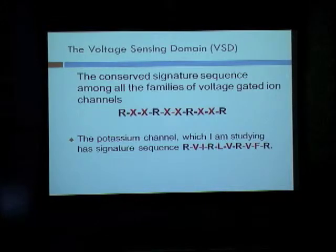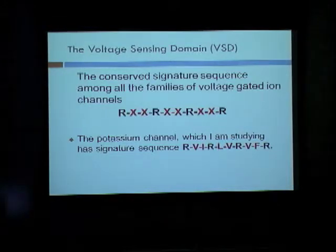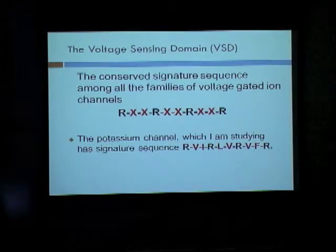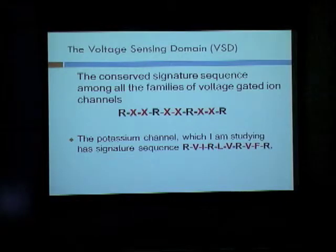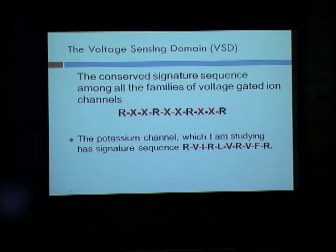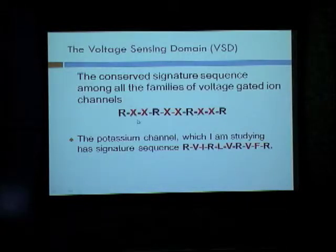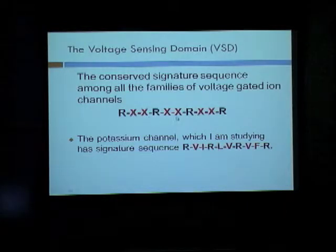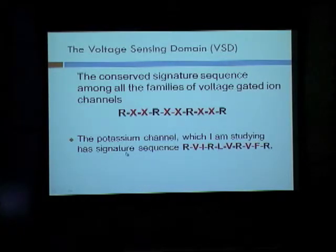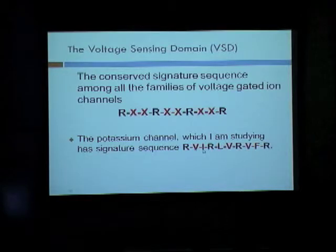The voltage sensing domains (VSD) have a conserved sequence among all families of voltage-gated ion channels. The conserved motif is Rxx-Rxx-Rxx-Rxx-R, where arginine appears at every third position and the X residues represent hydrophobic amino acids. The potassium channel I am studying is the Shaker channel, which has the signature sequence RVI, RLV, RVFR.